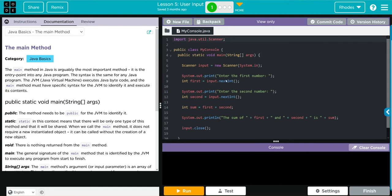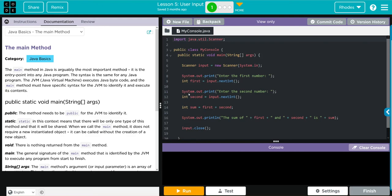And then we're going to look toward the end of that line. So this integer first is going to be equal to our object input, whatever integer we enter. Then we have another print off here, enter the second number, and we're creating another integer second...